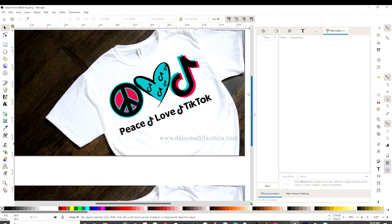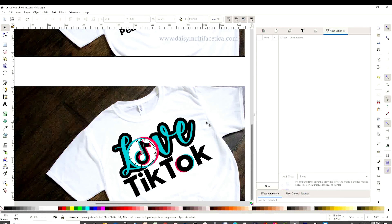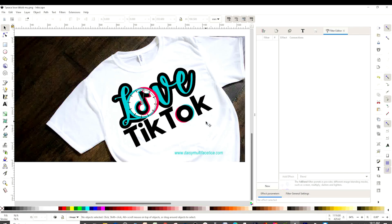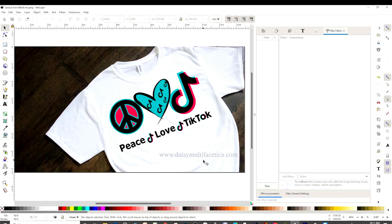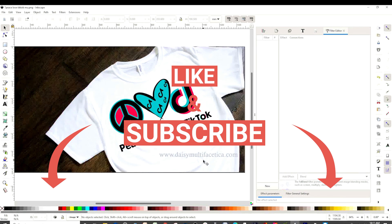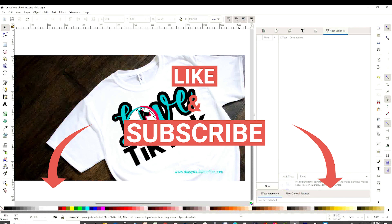You already learned how to make your own SVG designs or cutting files. You learned how to download images from Google, how to convert them to SVG format, how to add offset, how to create a t-shirt design, and how to save it in SVG and PNG format. If your design doesn't come out the way you wish, I invite you to visit my website daisymultifacetica.com to download these designs for free — I'll leave the link in the video description. I hope you enjoyed this tutorial — don't forget to subscribe to my channel, like my video, and press the notification bell. Thank you for your visit and I'll see you in my next tutorial.